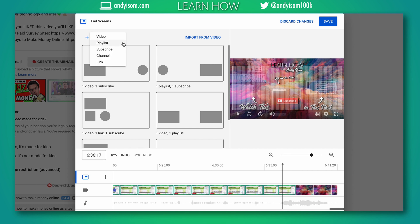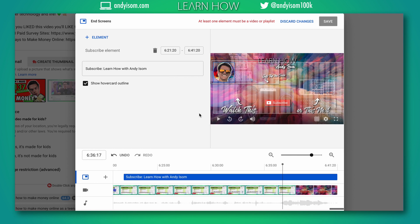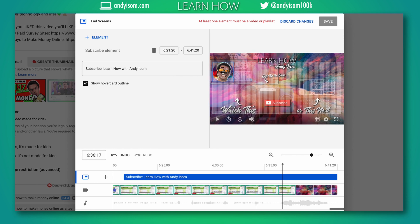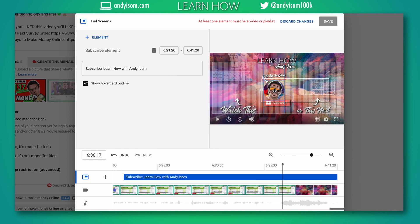gonna show you this way by adding elements at a time. So if I click add a subscribe element, I can drag that and I'm gonna center it